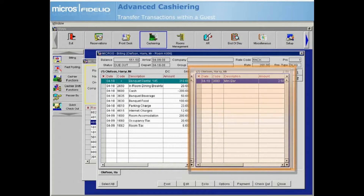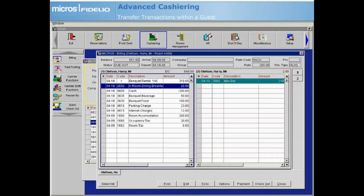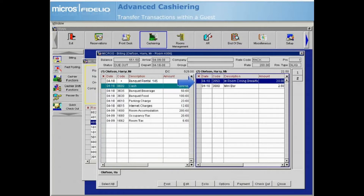You can create up to eight folio windows for each guest. Once additional windows exist on a guest folio, you may also use the drag and drop feature to transfer transactions between folio windows. Click on the posting you want to transfer and hold down your left mouse button while you drag the postings to another folio window, then release the mouse button. The posting now displays in the new window. Remember, if generates or taxes are automatically attached, they will move as well.